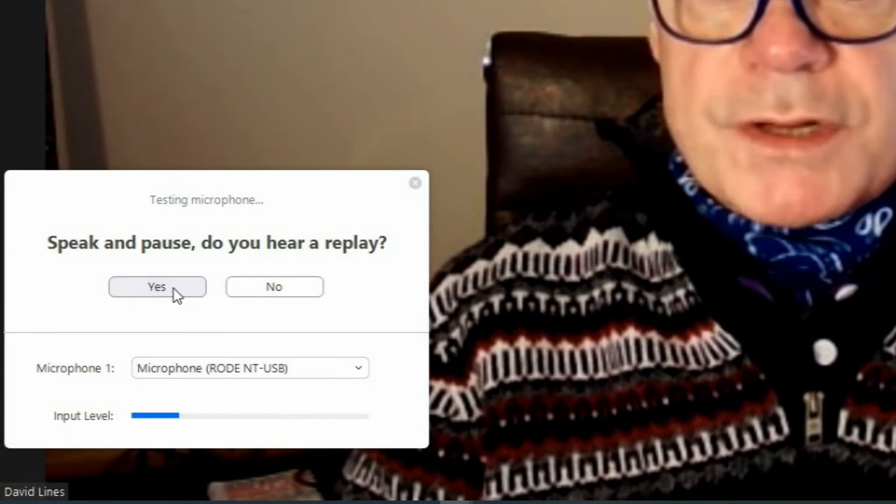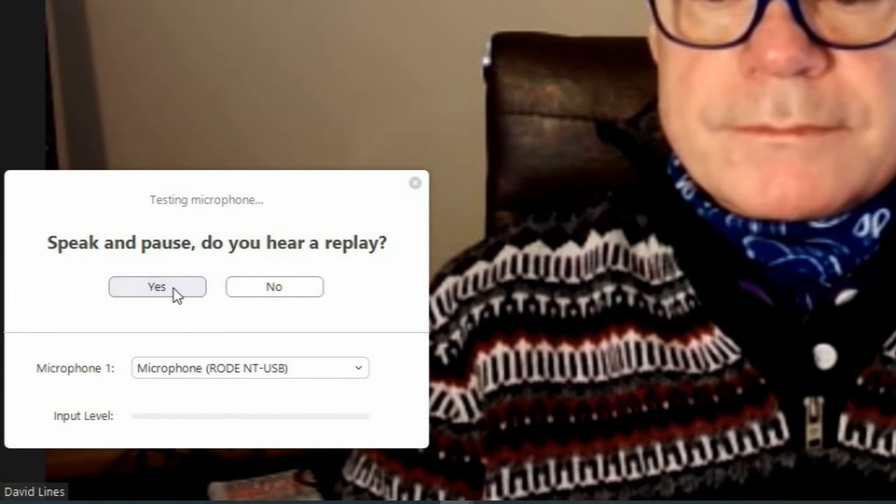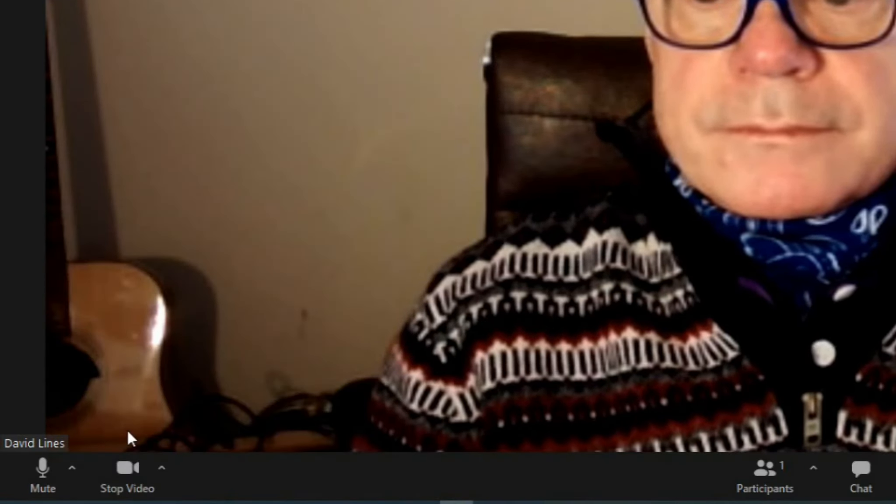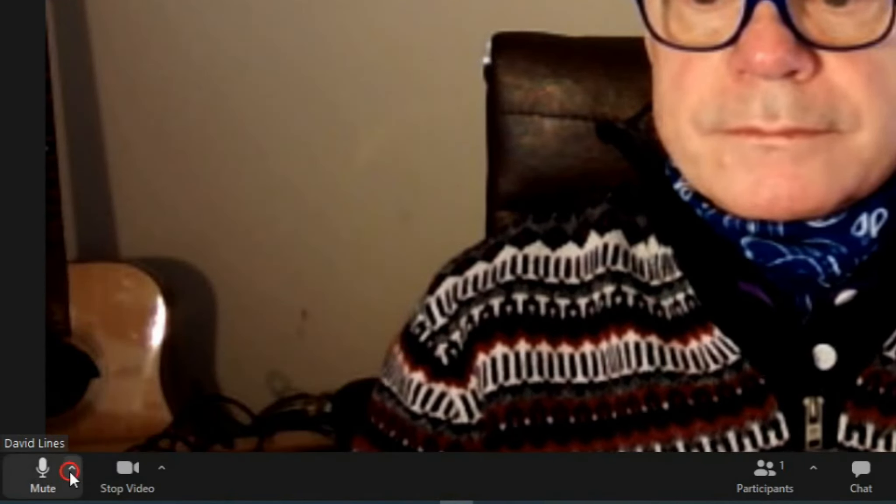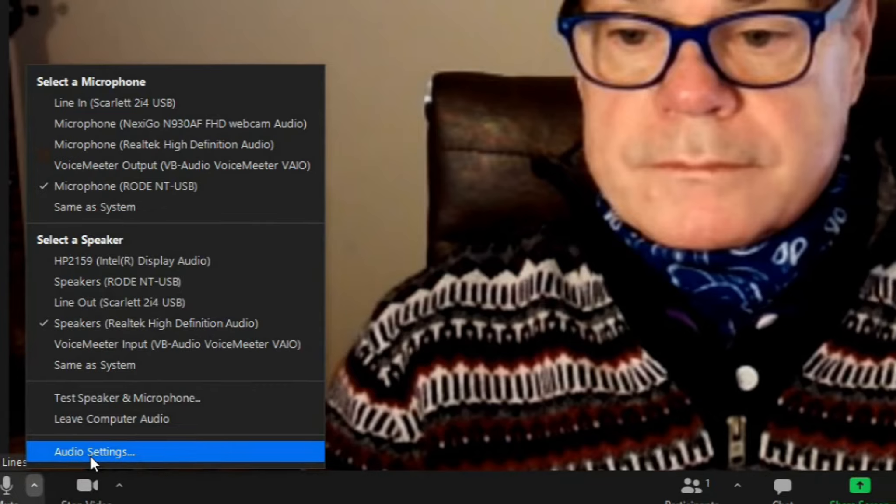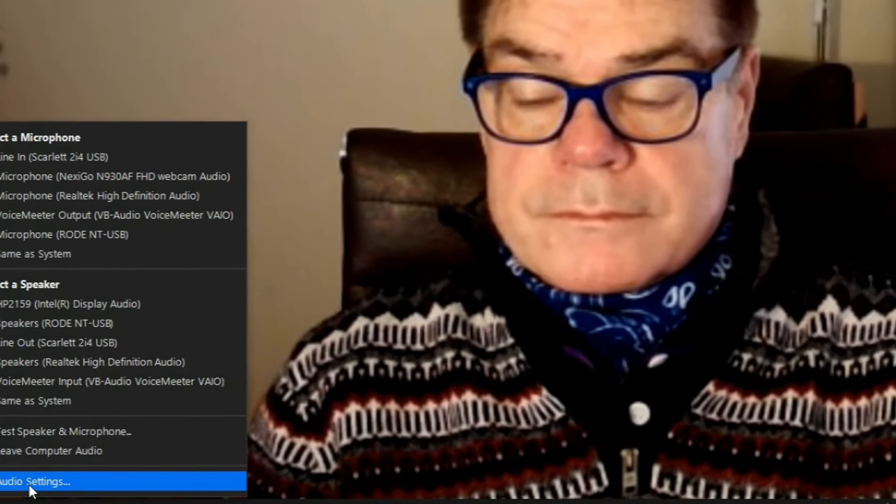Testing microphone again. Okay, let's change some settings to improve the audio. Click on Audio settings in the Audio menu.